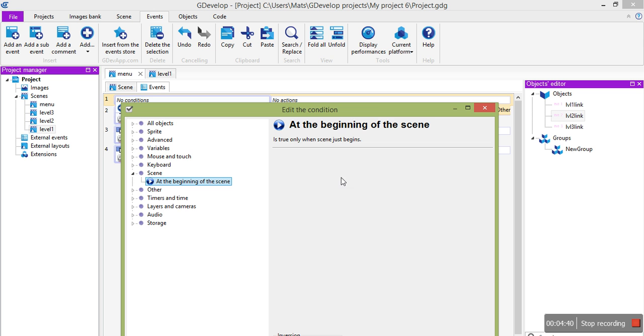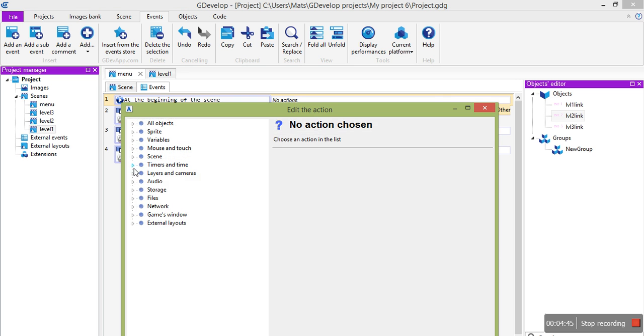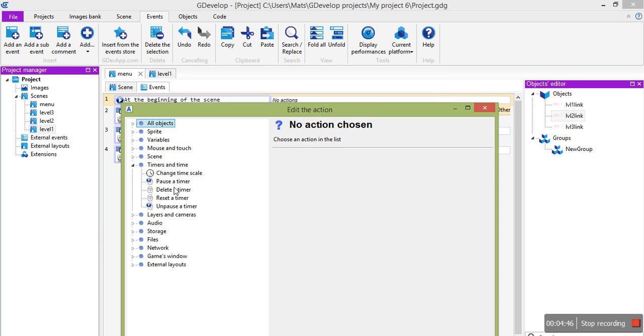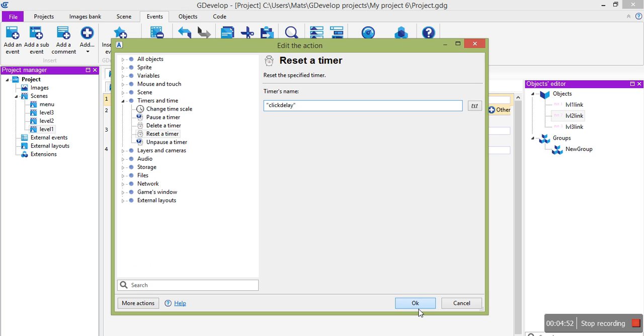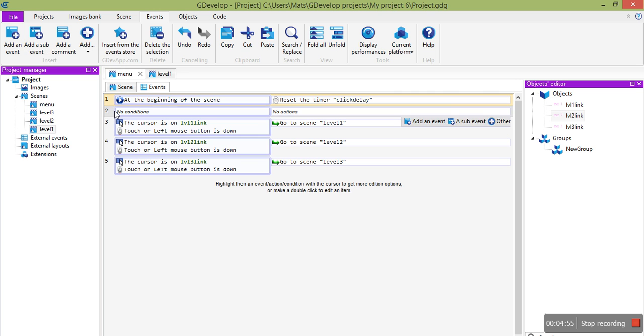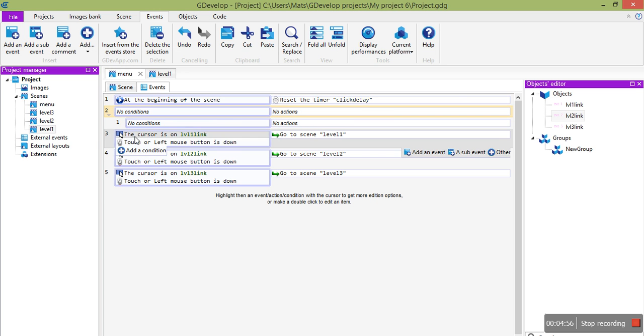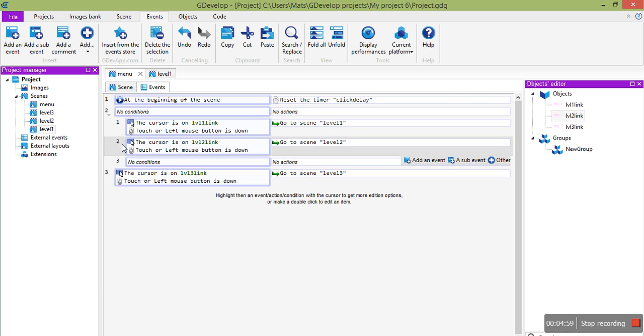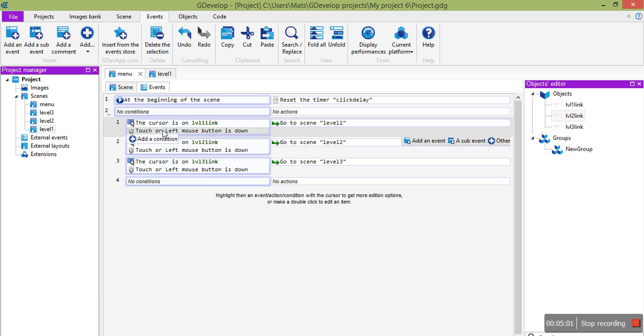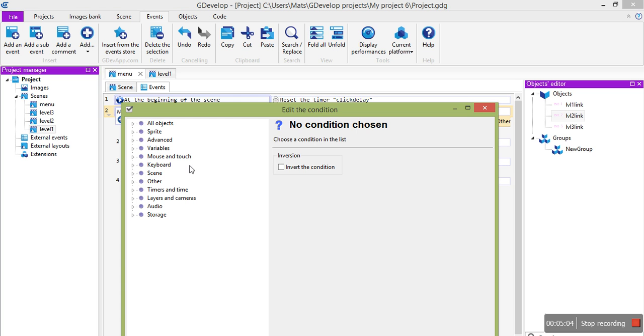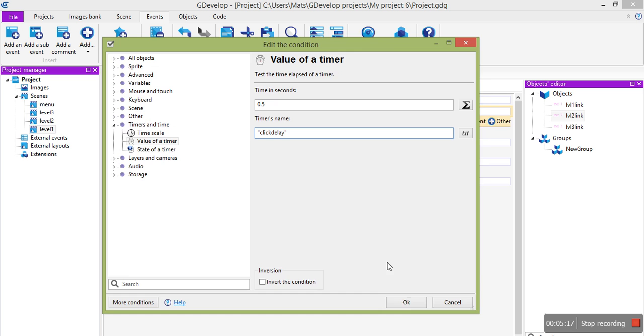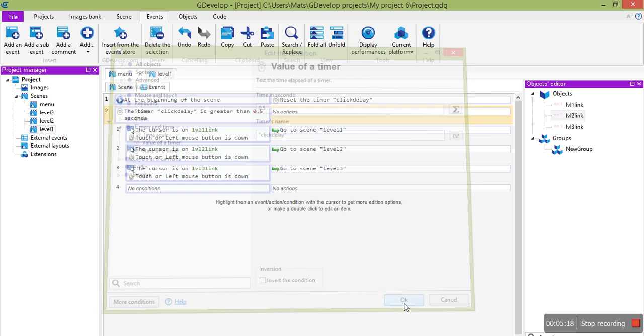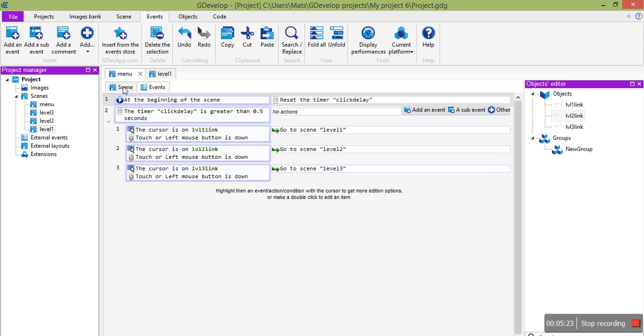So at the beginning of the scene, we're going to reset a timer and we'll call it click delay. And then we're going to add these guys as sub-events. So you can just drag them to be sub-events here. And here we're going to check this timer is above something like half a second. So we'll say 0.5 seconds. And again, make sure you type this correctly, click delay, exactly as you wrote here. OK, so now we shouldn't have click-throughs on the menu. It should just all work.